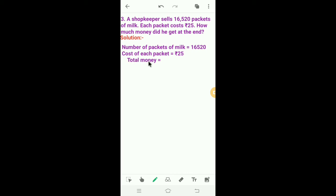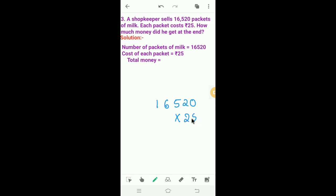So what we have to do? We have to multiply the number of packets of milk by the cost of each packet. So we have to multiply 16,520 by 25. Here 25 is the multiplier. How many digits are there in the multiplier? Two digits. 5 at the 1's place and 2 at the 10's place.